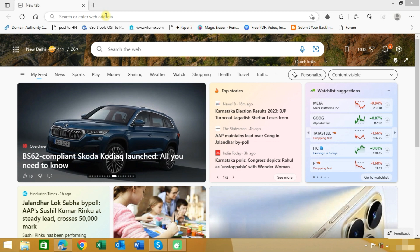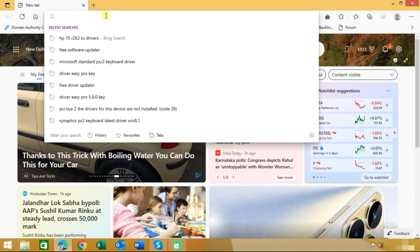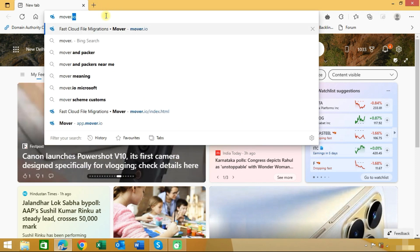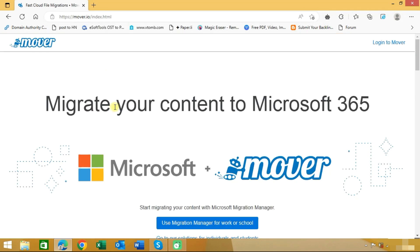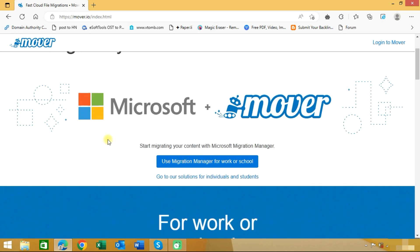First we need to go to mover.io. We will type mover.io. As you can see here, we have entered into mover. Here you can see the option to go to solutions for individuals and students.